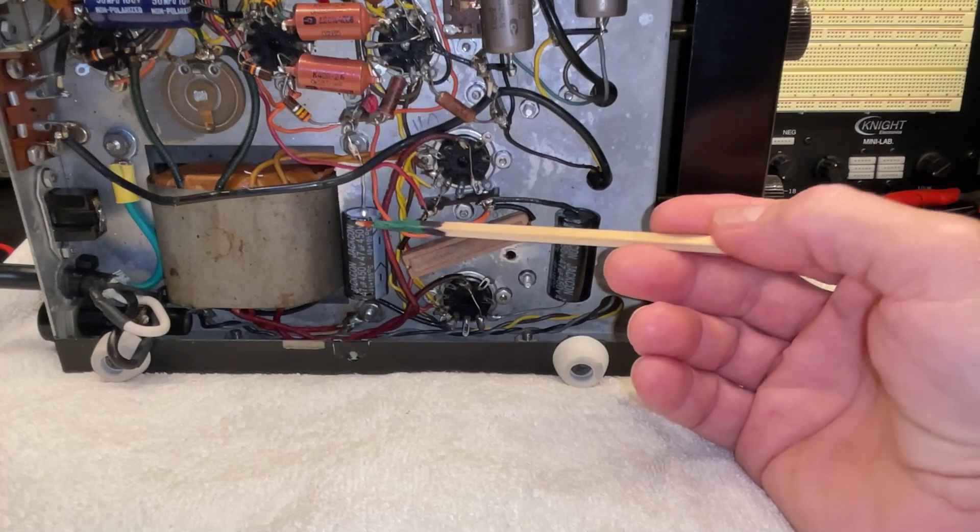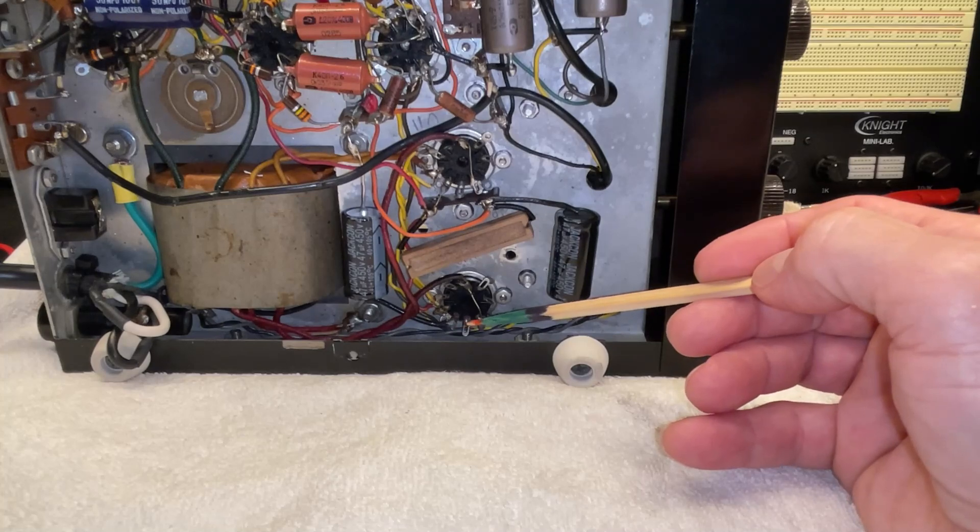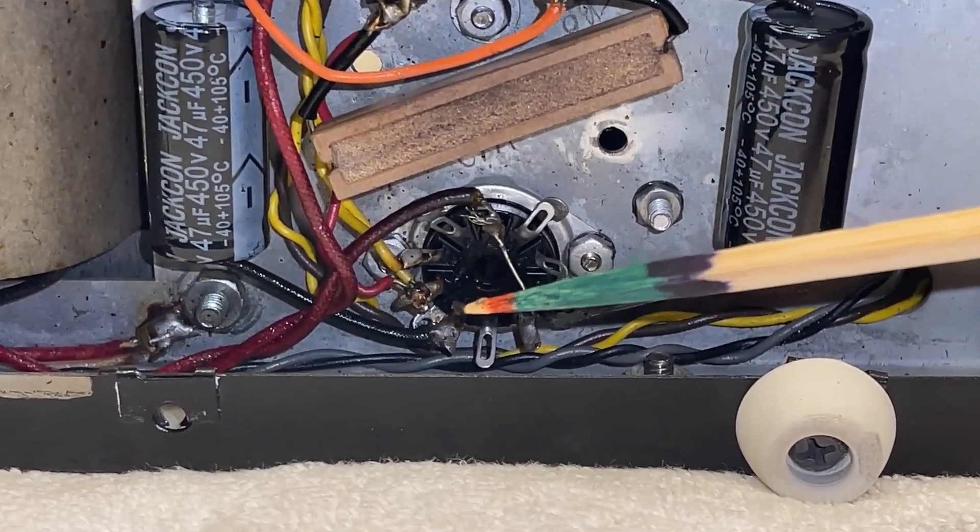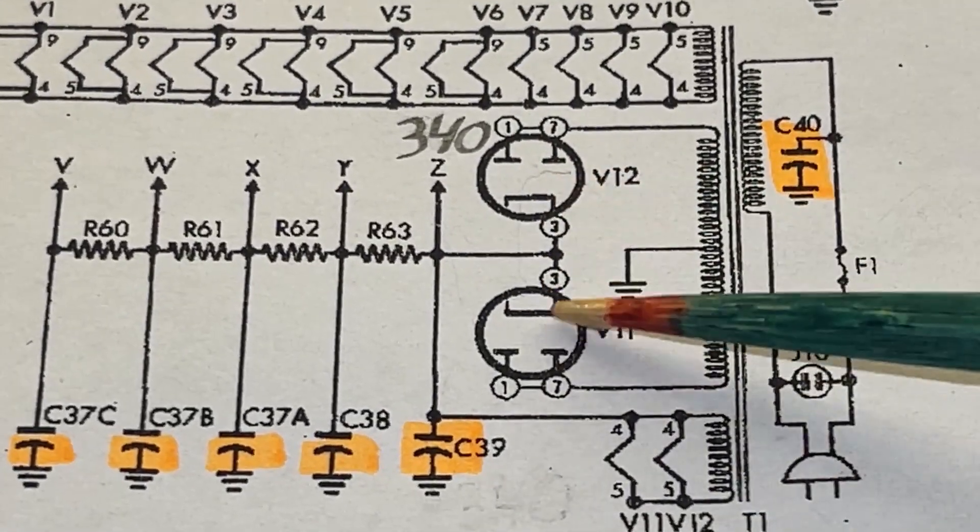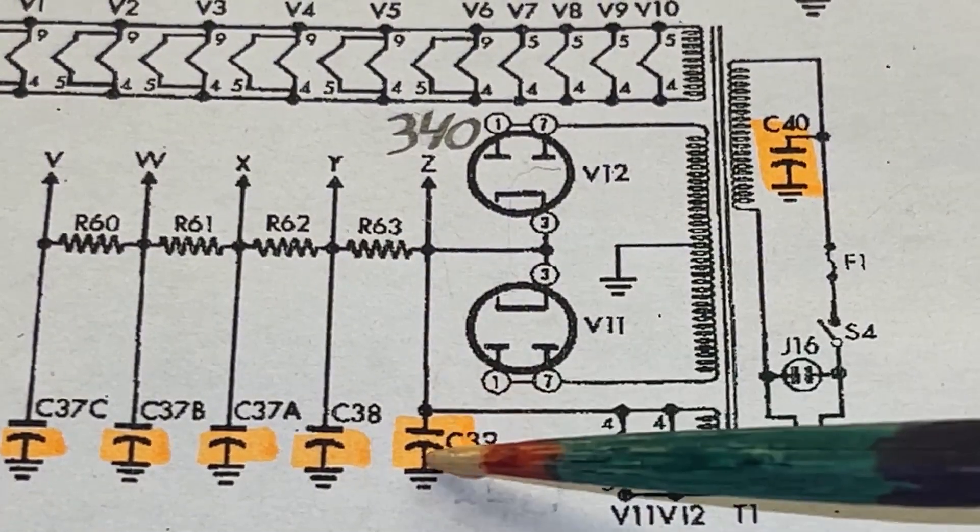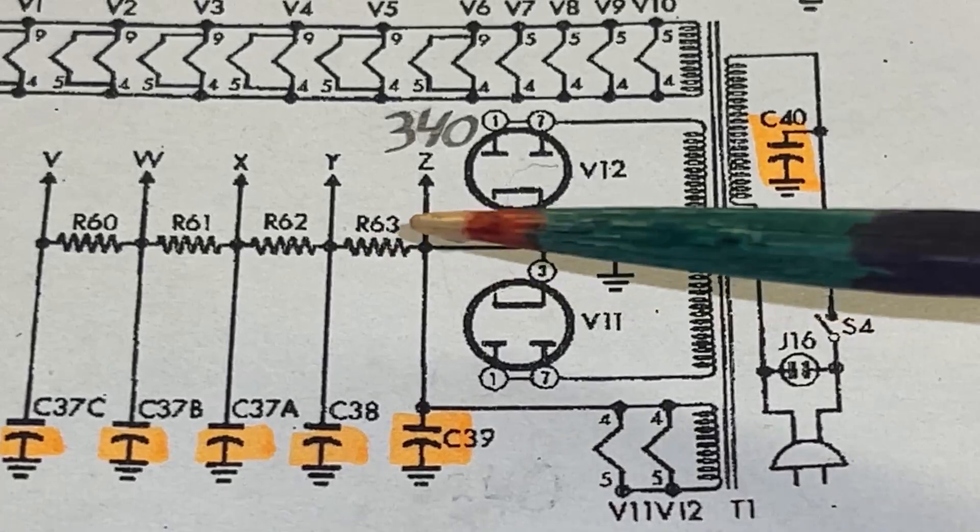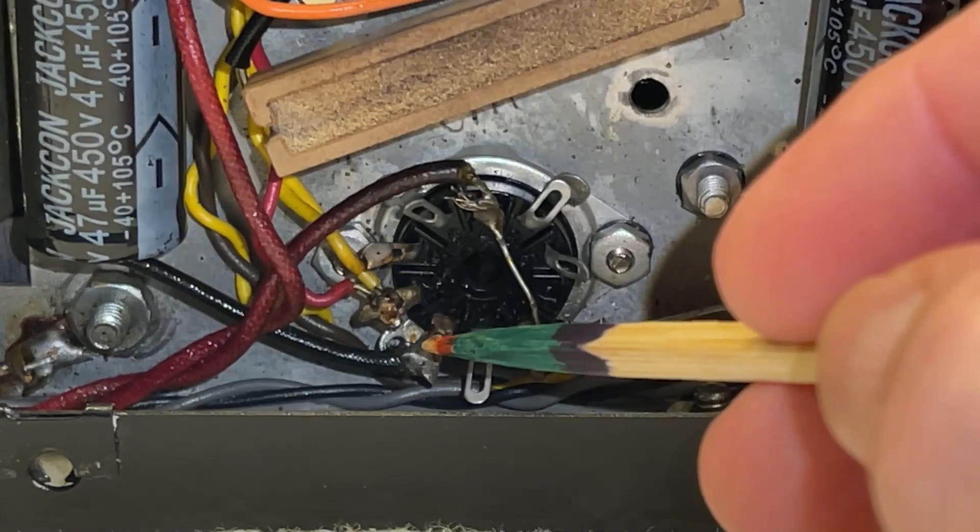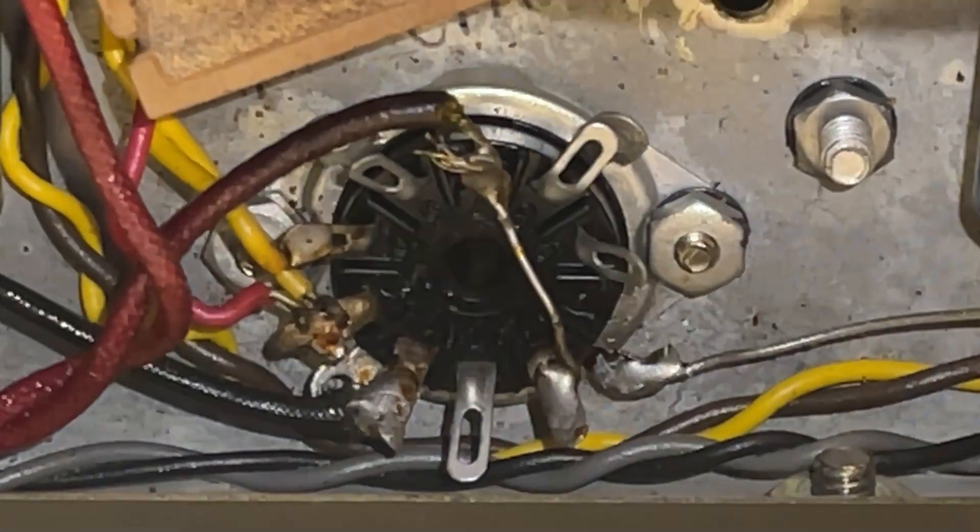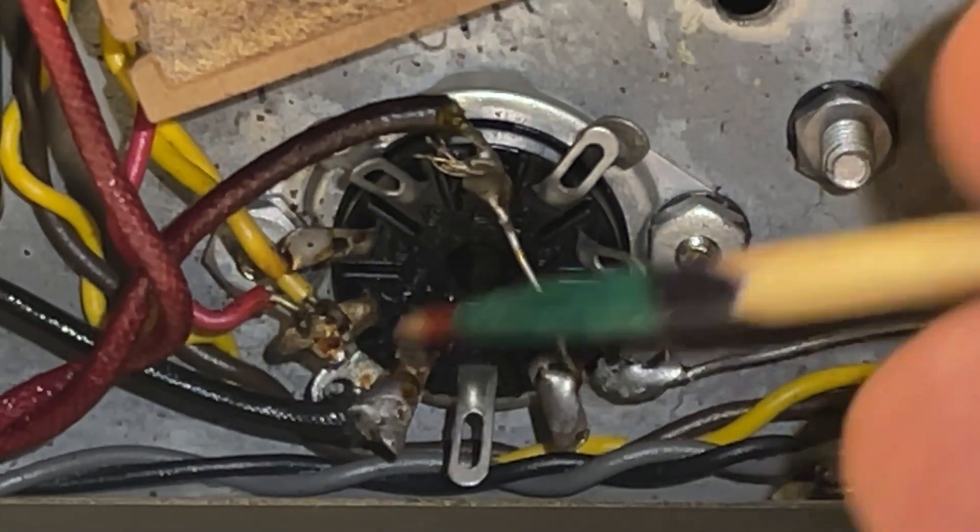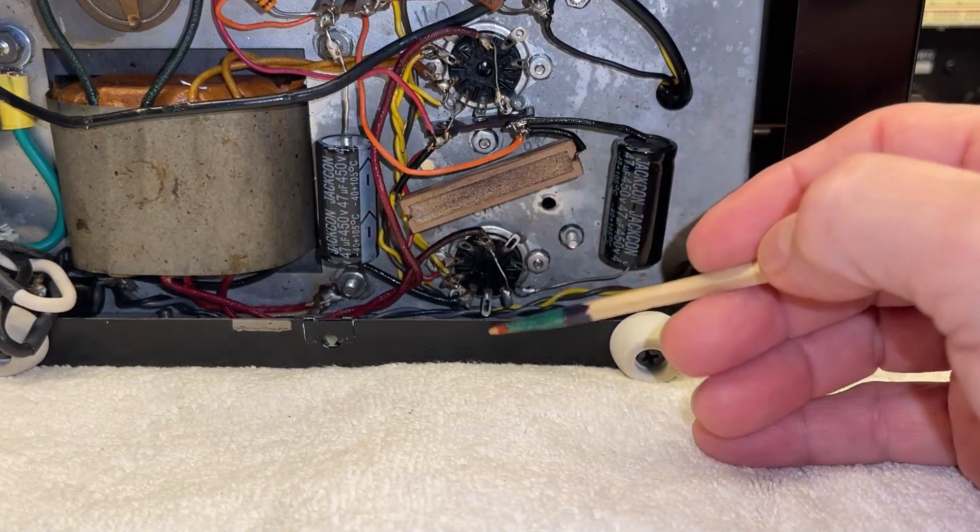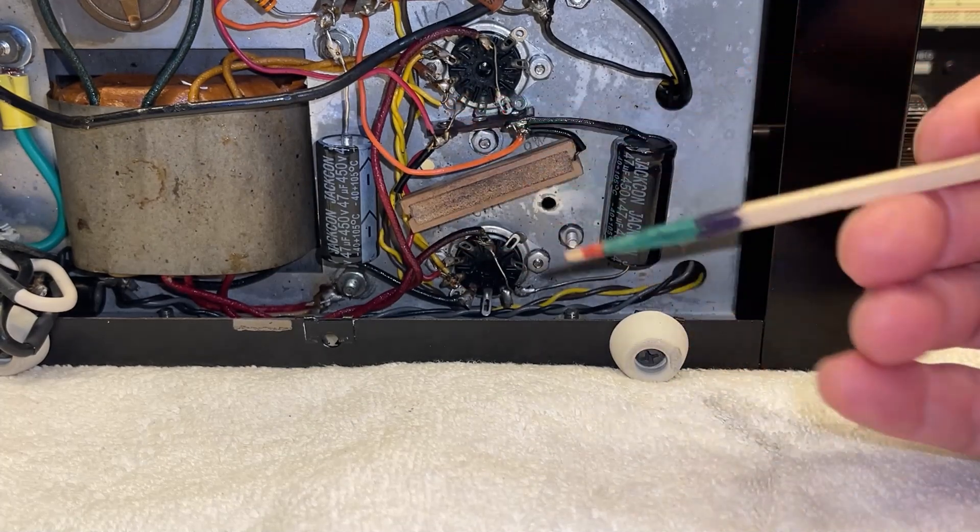One leg is attached to ground and the other leg is attached to pin 3 of one of the rectifier tubes. We have two rectifier tubes. Pin 3 of both rectifier tubes are tied together in circuit to C39, the rest of the power supply, and the rest of the circuit. There is only one thing connected to pin 3. The positive leg of C39. Do you see the problem?